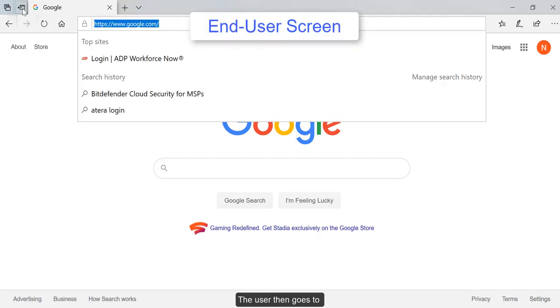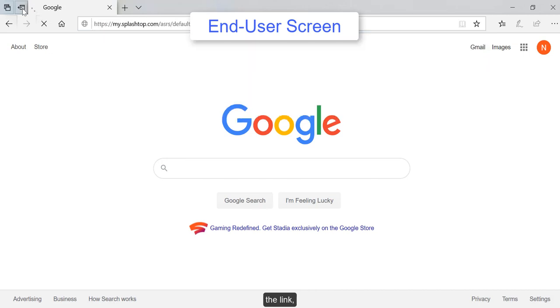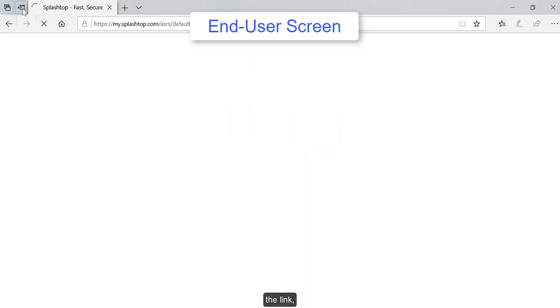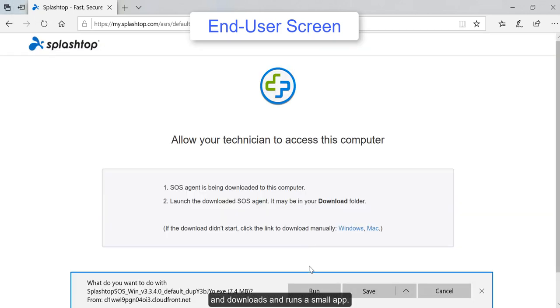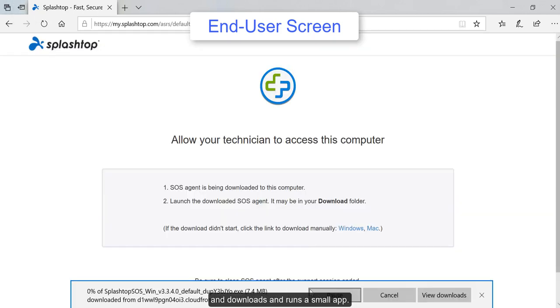The user then goes to the link and downloads and runs a small app.